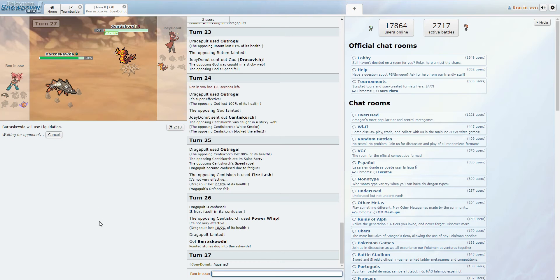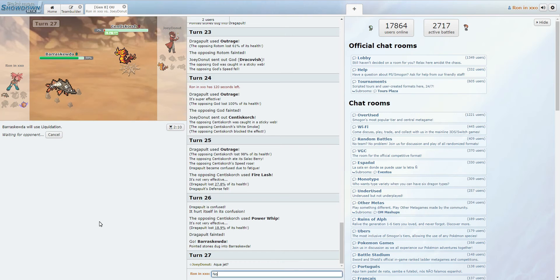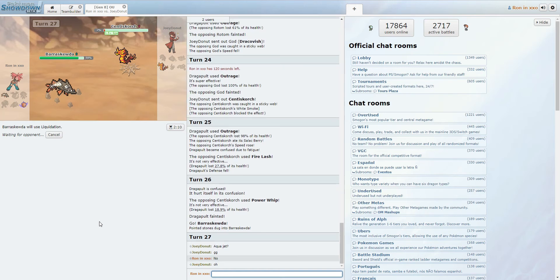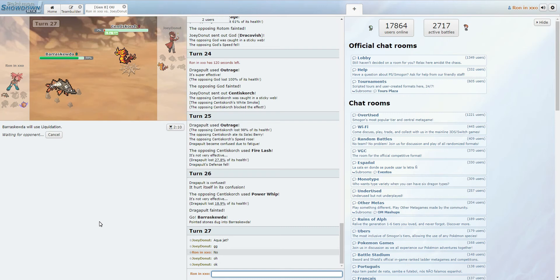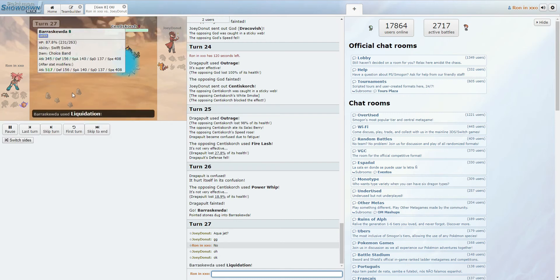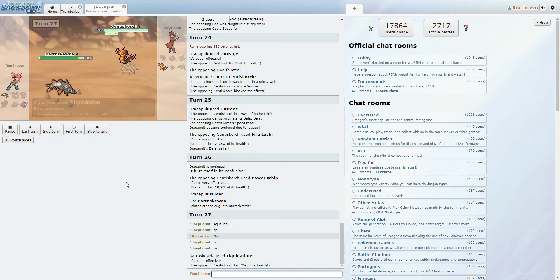Aqua Jet? No. Yeah, I'm not clicking Aqua Jet. Let's see what you do. Yeah, Barraskewda just Liquidation. So, yeah. GG.